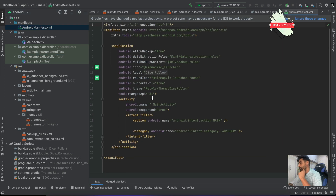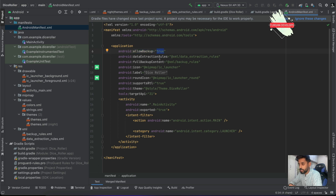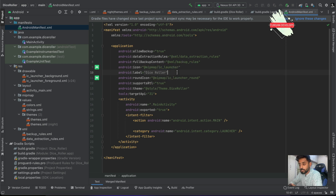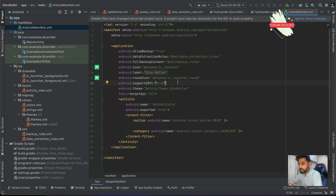Now jumping to the manifest file — a manifest file contains the properties of the application. For example, you can set allowBackup to true, specify data extraction rules, and set the app icon that will be displayed on the phone's app menu. You can also update the app name here, set a rounded icon, and specify whether you're going to support RTL (right-to-left) text — true or false. The theme of the whole application can also be changed here.